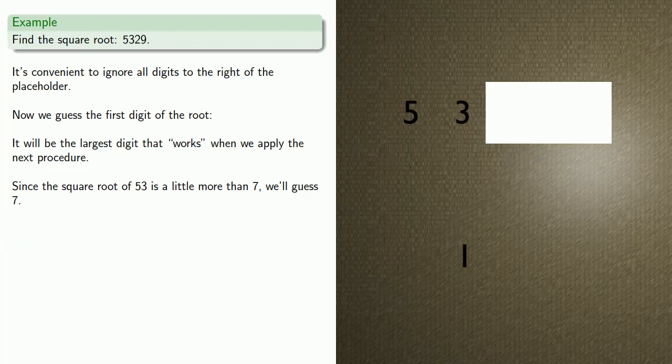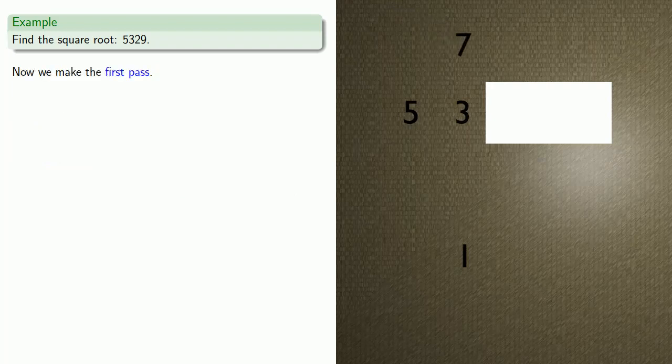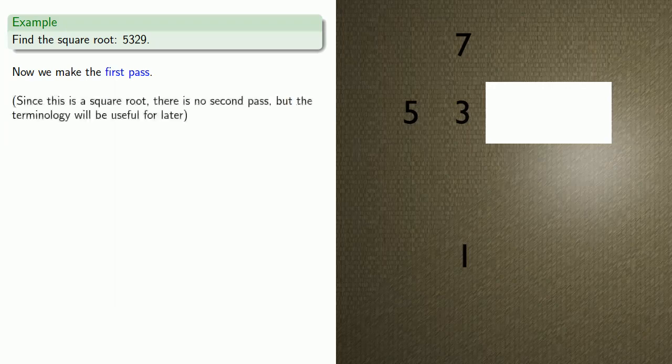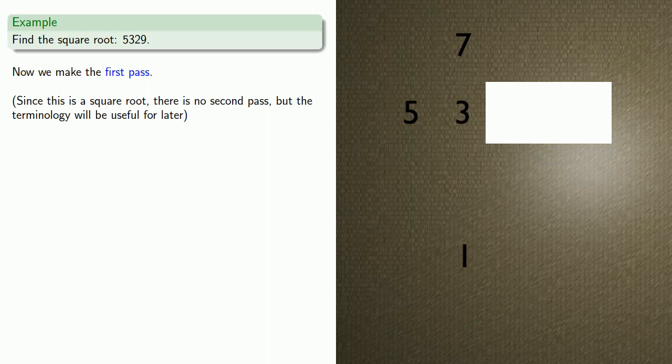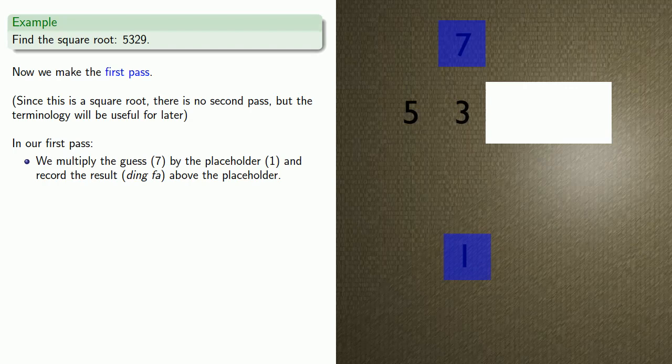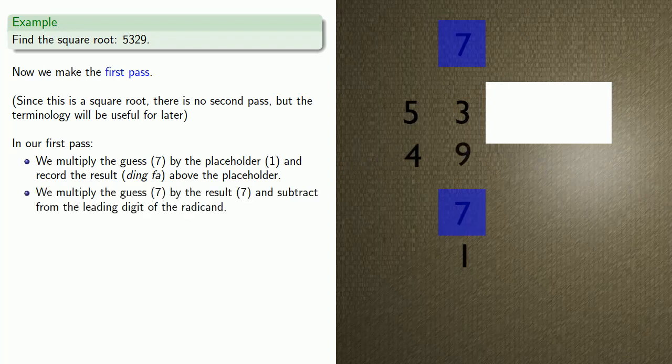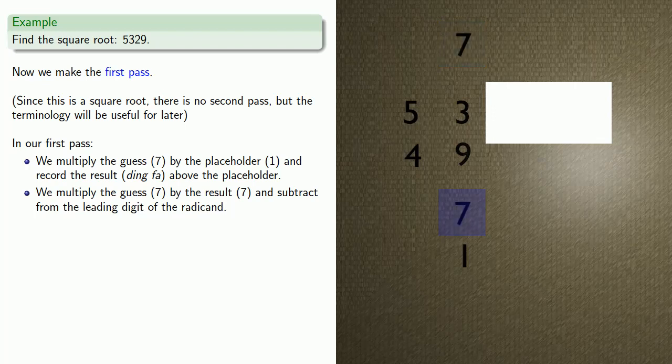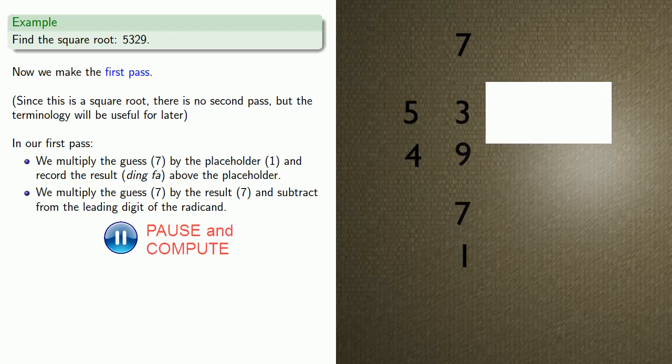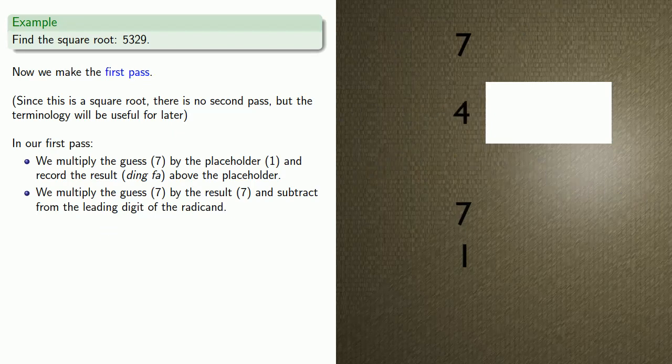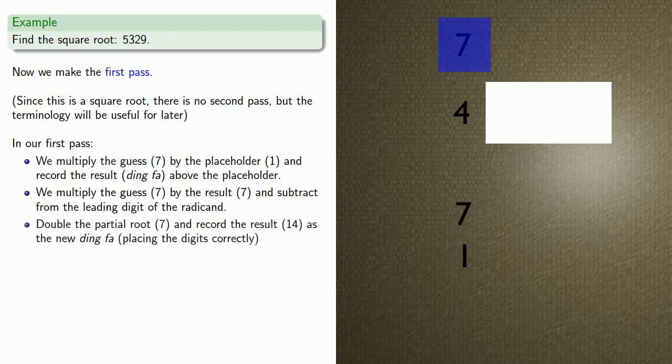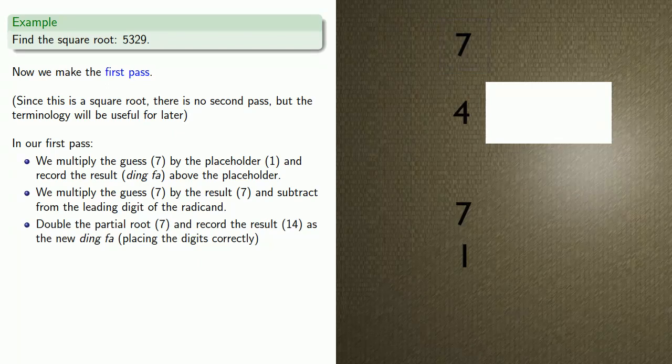Now we make what it will be convenient to call the first pass. Since this is a square root, there is no second pass, but the terminology will be useful for later. In our first pass, we'll multiply the guess, 7, by the placeholder, 1, and record the result, which is known as Ving Fa, above the placeholder. Next, we'll multiply the guess, 7, by the result, also 7, and we'll set down the product. Now we're going to subtract from the digits of our radicand: 53 minus 49. Now we've completed our first pass. There is no second pass, so we'll double the partial root, 7, and record the result as the new Ding Fa.